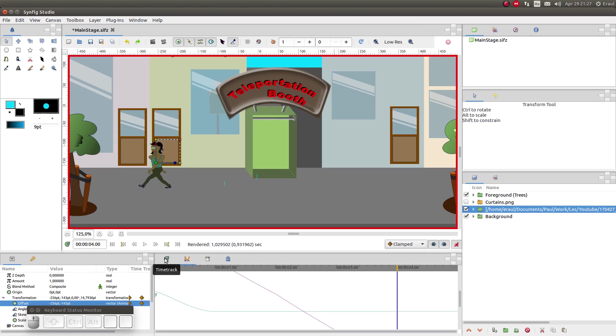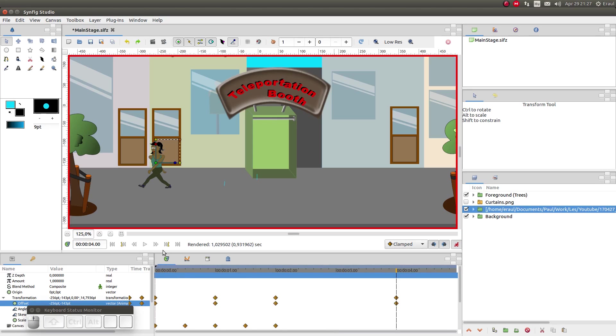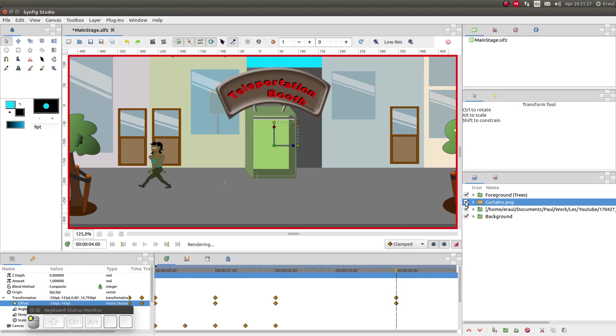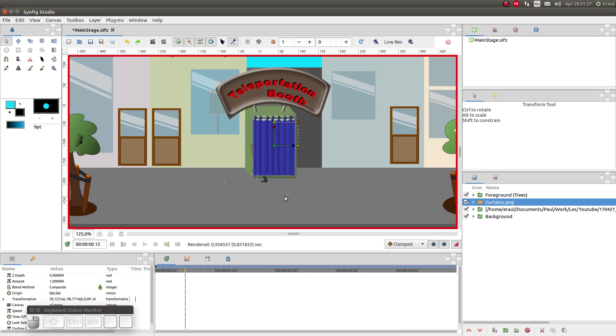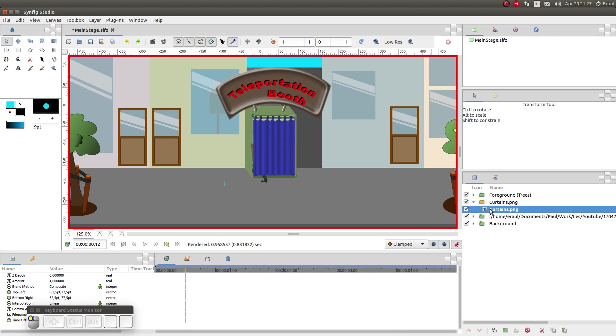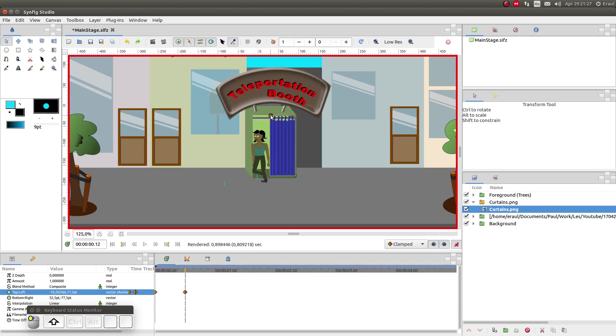As a next step we are going to open the curtains. Let's first unhide them. Then let's go to the half a second mark. We open the curtain group to show an image import layer and select it. Two handles appear. Let's move the upper left handle to the right to open the curtain. Hold shift down to constrain the motion.